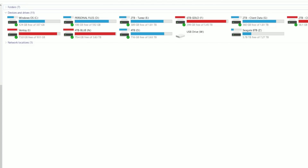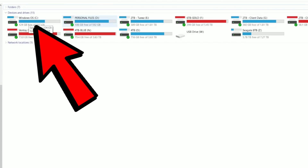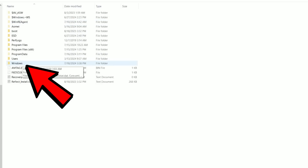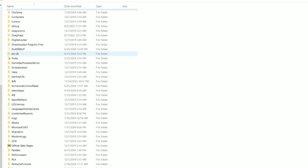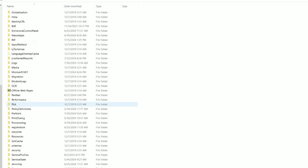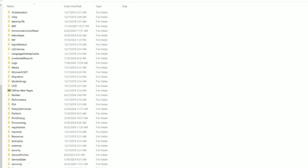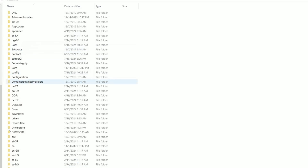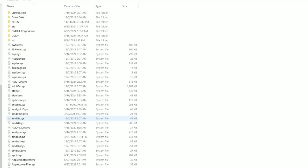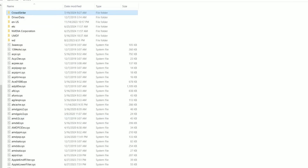Once you get into Safe Mode, open Windows File Explorer, go to your C drive under This PC, then go to the Windows folder, scroll down to System32, then scroll down to Drivers, and find the CrowdStrike folder which should be close to the top of the list.